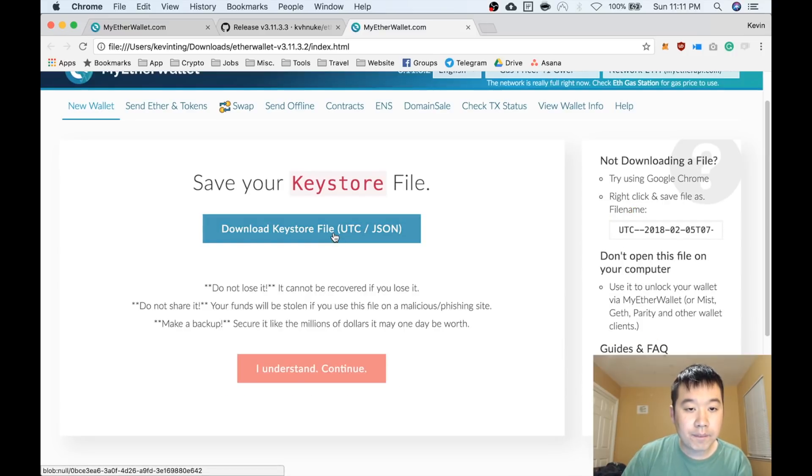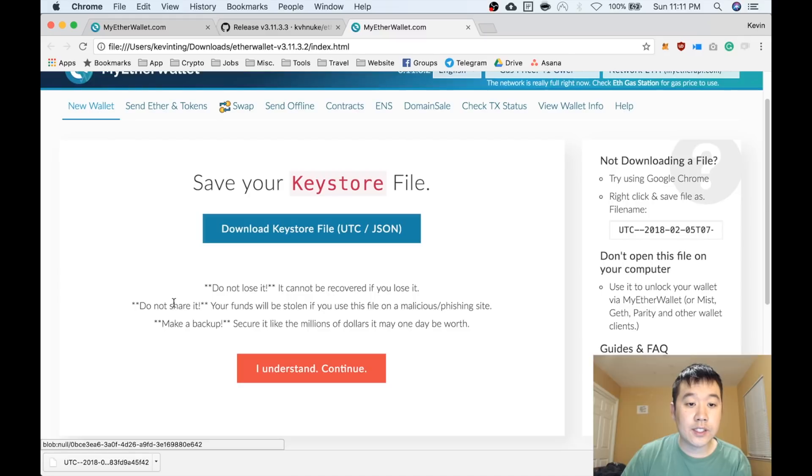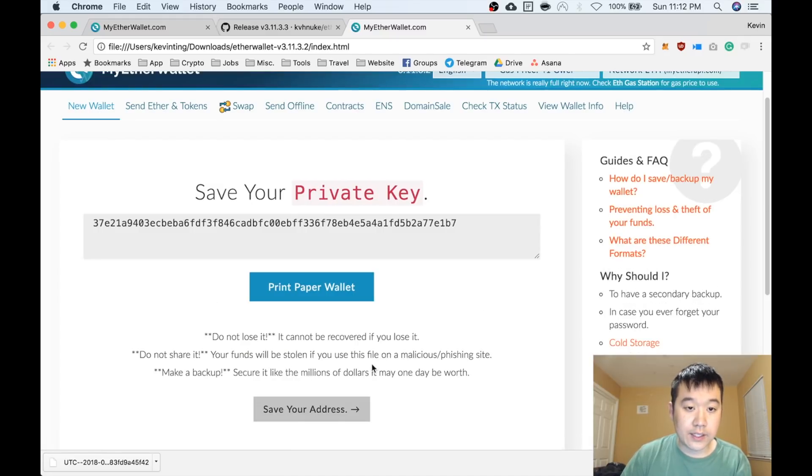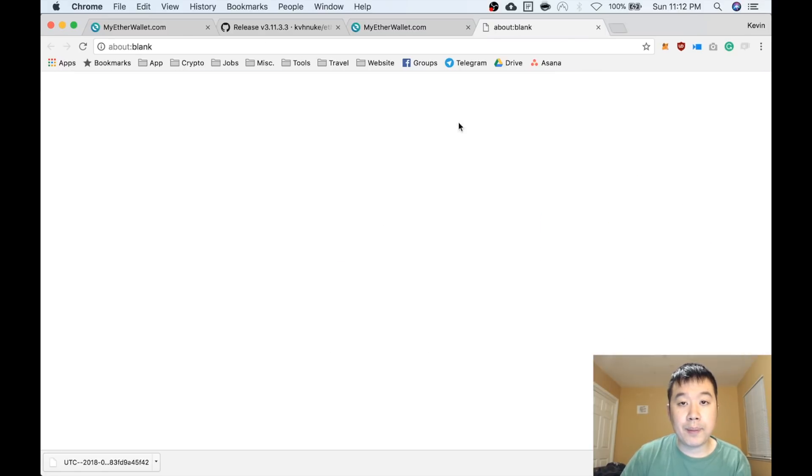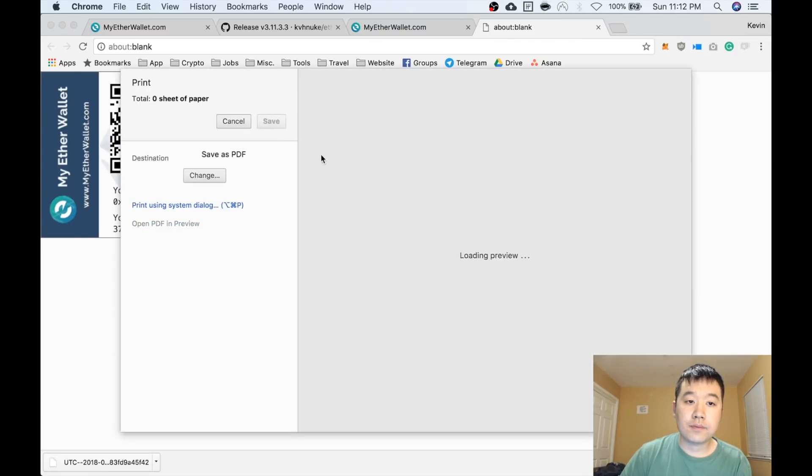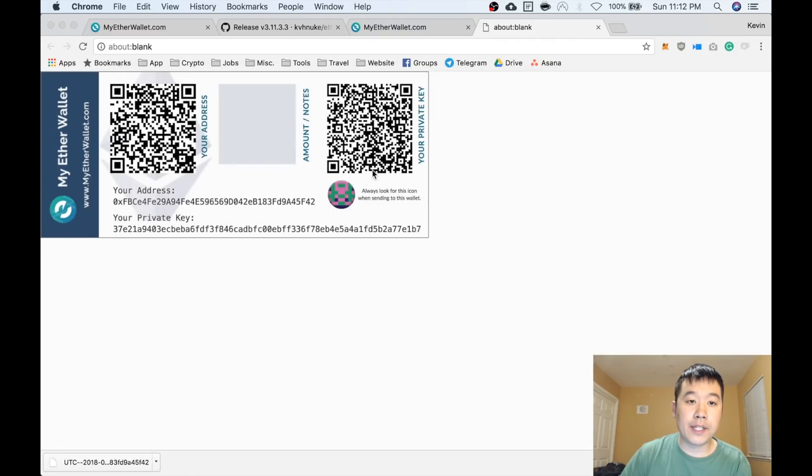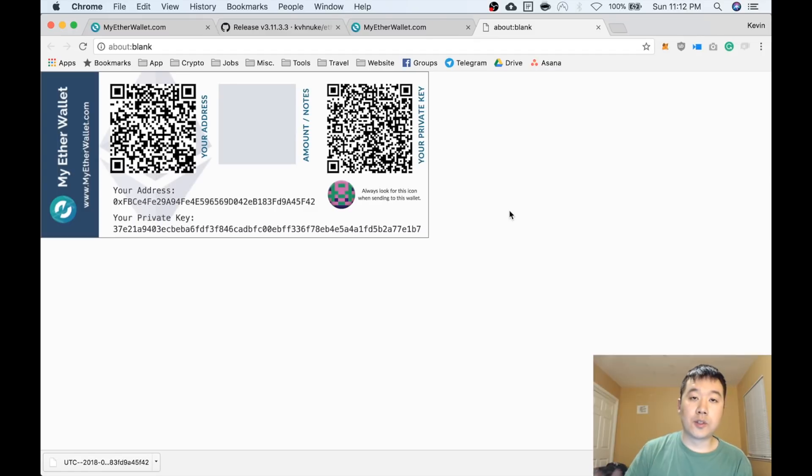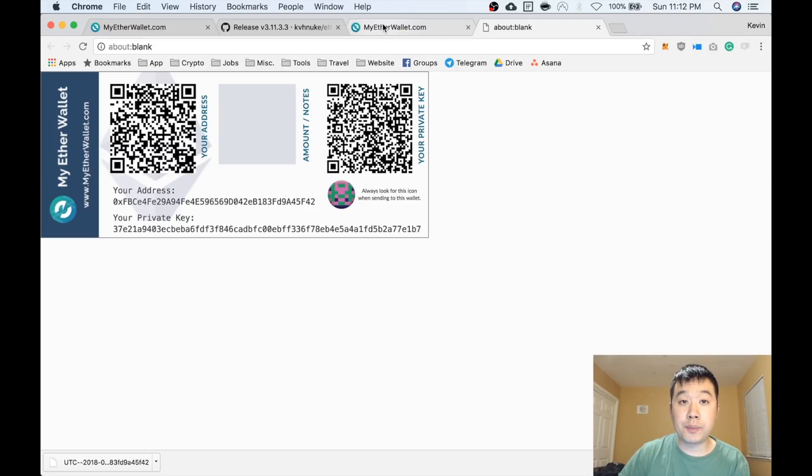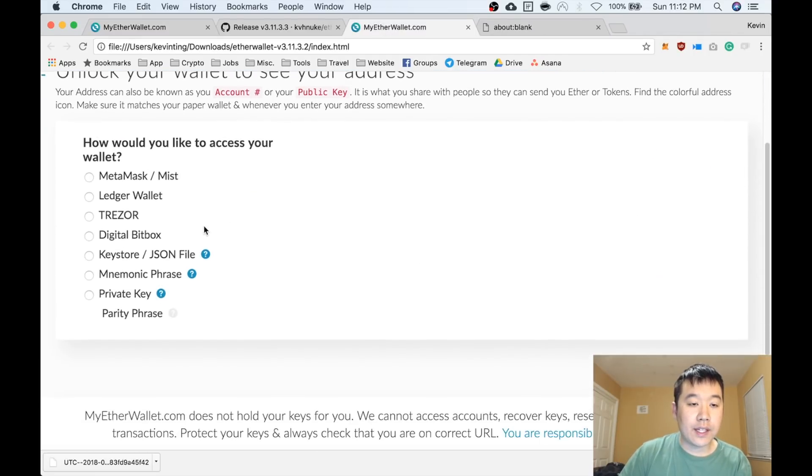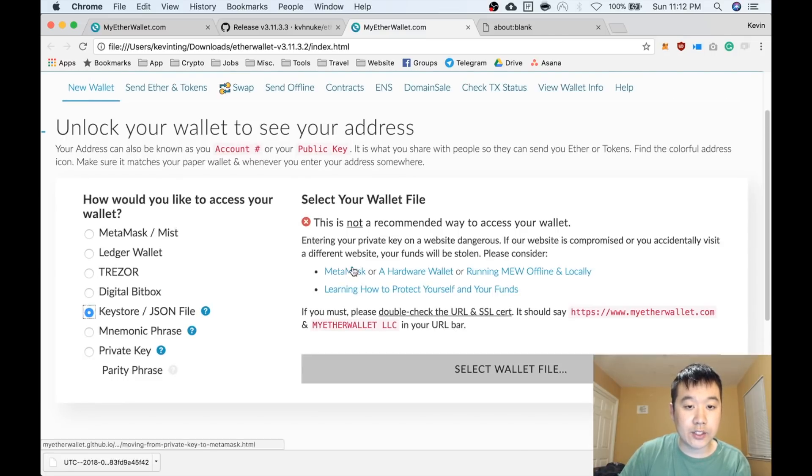I'm going to create a password. Create new wallet. Download this keystore file—do not lose it. Please save it, do not share it, and make a backup. I understand. Continue. Here's your private key. You can save this down to print paper wallets. Good idea to print this. Make sure that your printer is also safe and not compromised with a virus. Print this out or you can write it out by hand, laminate it, put it in a safe or safety deposit box.